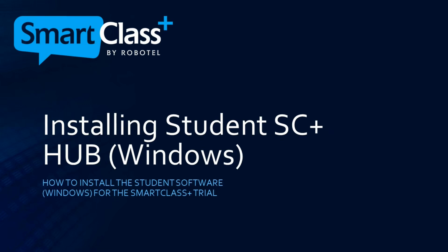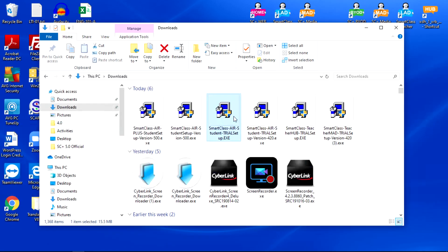How to install the student software for the Windows operating system. In your downloads folder, you will see a file called SmartClass Plus Air Student Trial Setup.